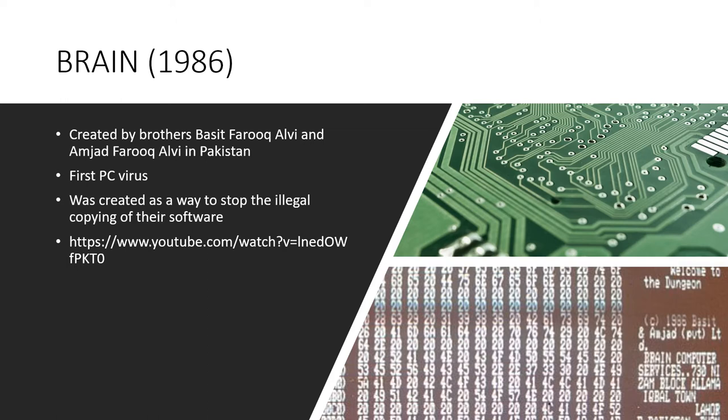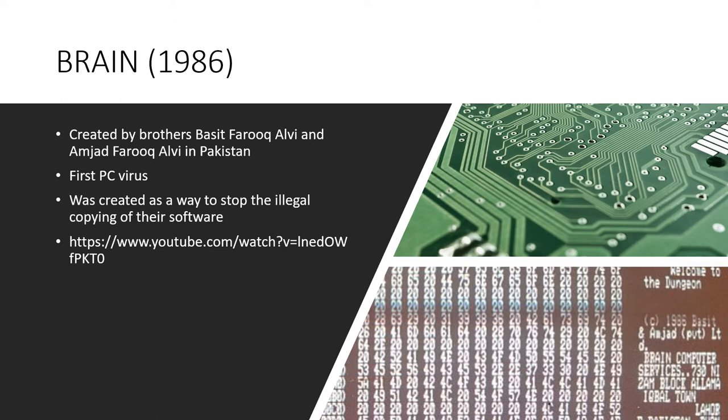The virus would change the name of the floppy drive and display a copyright notice. The brothers even included their names, company address, and phone number in the code. They claimed that the virus was never meant to be malicious, only to help bring to light the issues with software piracy at the time. There was a decent amount of backlash from angry people about the infection, but this never impacted their business. They now actually run one of the largest internet service providers in Pakistan. If you're interested in more information on this, there's an interesting video interview with the brothers on YouTube, and the link is here on this slide.